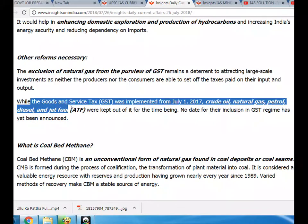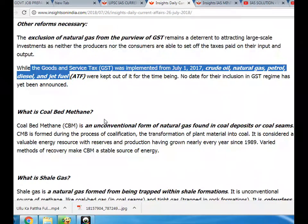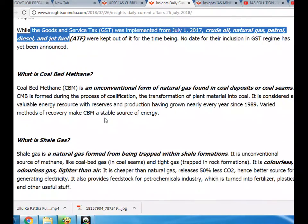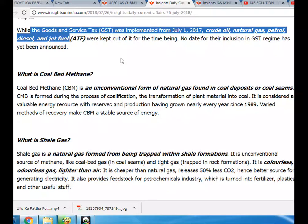While the Goods and Services Tax (GST) was implemented from July 1, 2017, crude oil, natural gas, petrol, diesel, and jet fuel were kept out of it for the time being. No date for their inclusion in the GST regime has yet been announced.